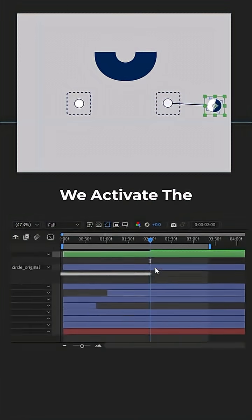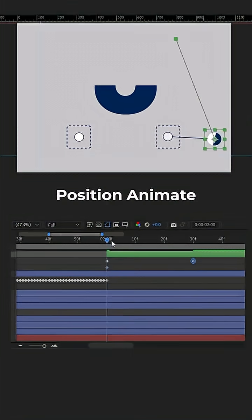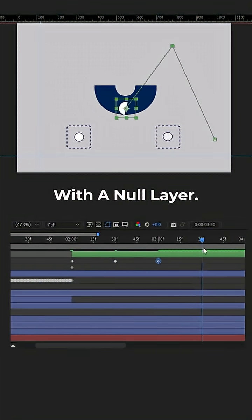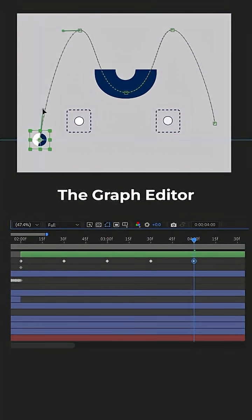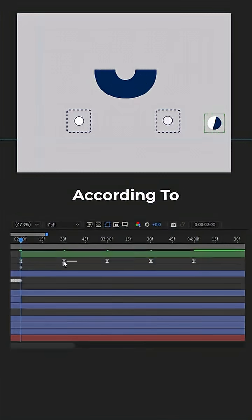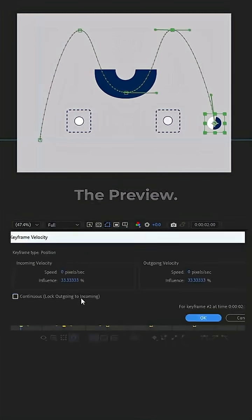After that, we activate the position animate with a null layer. We configure the graph editor according to what you see in the preview.